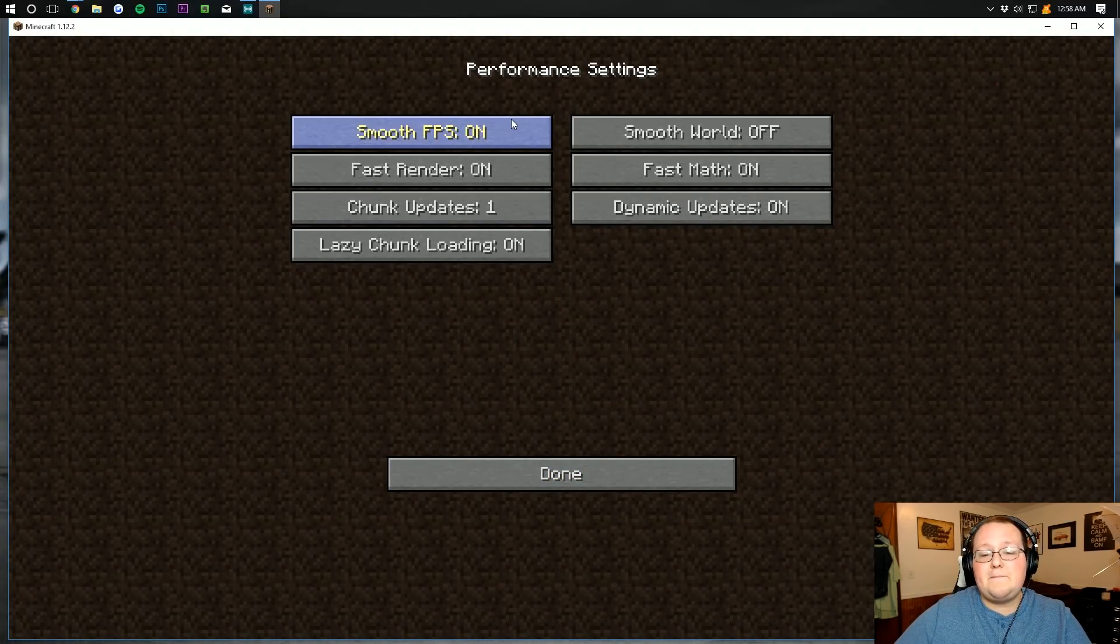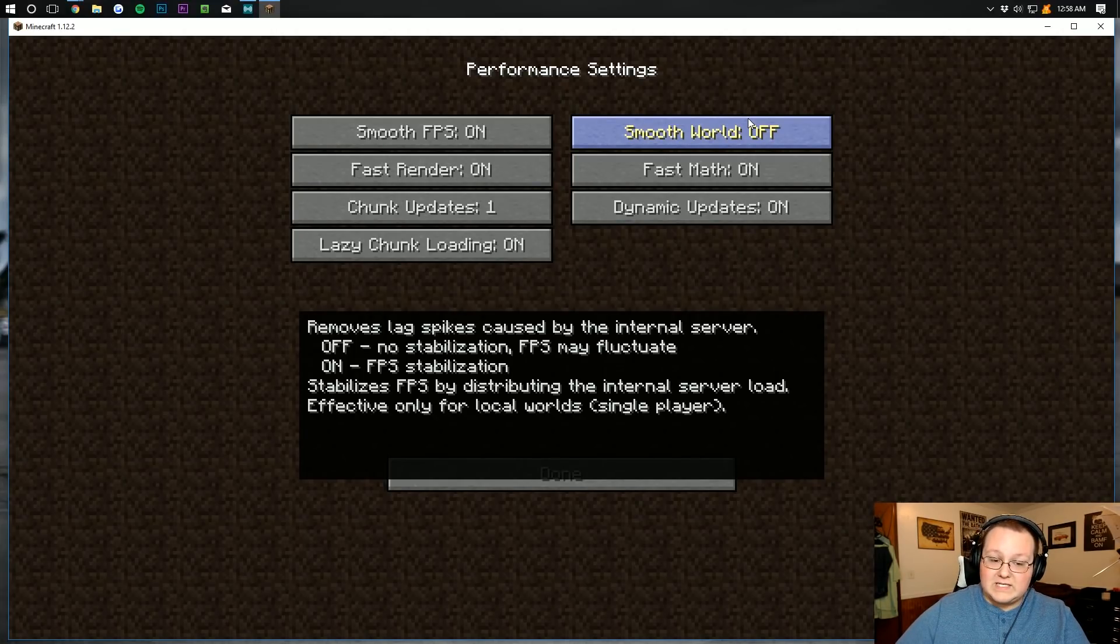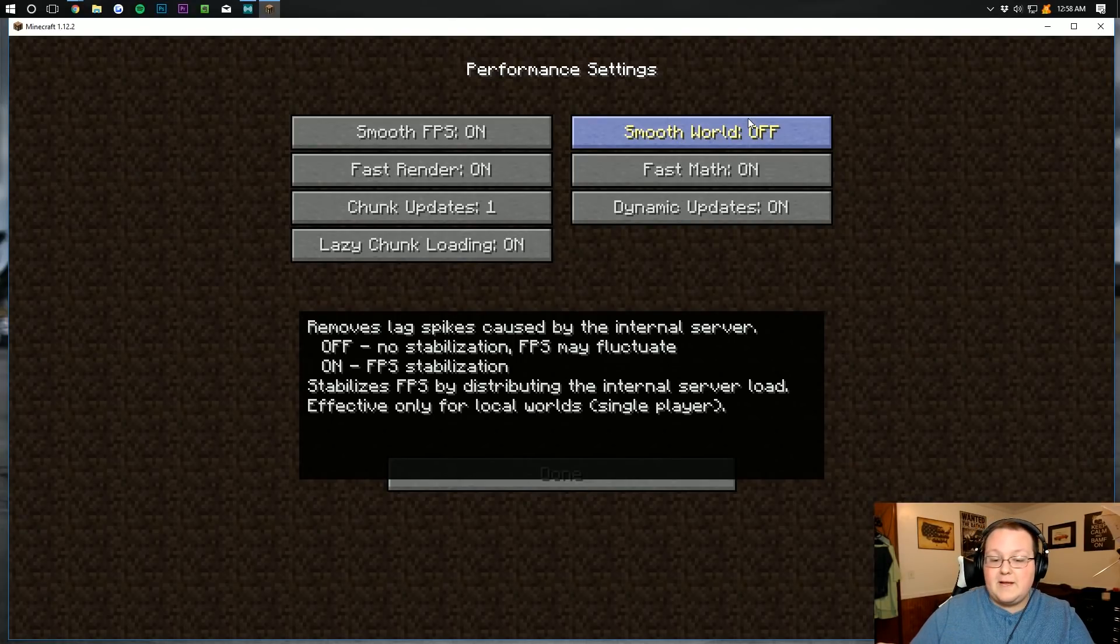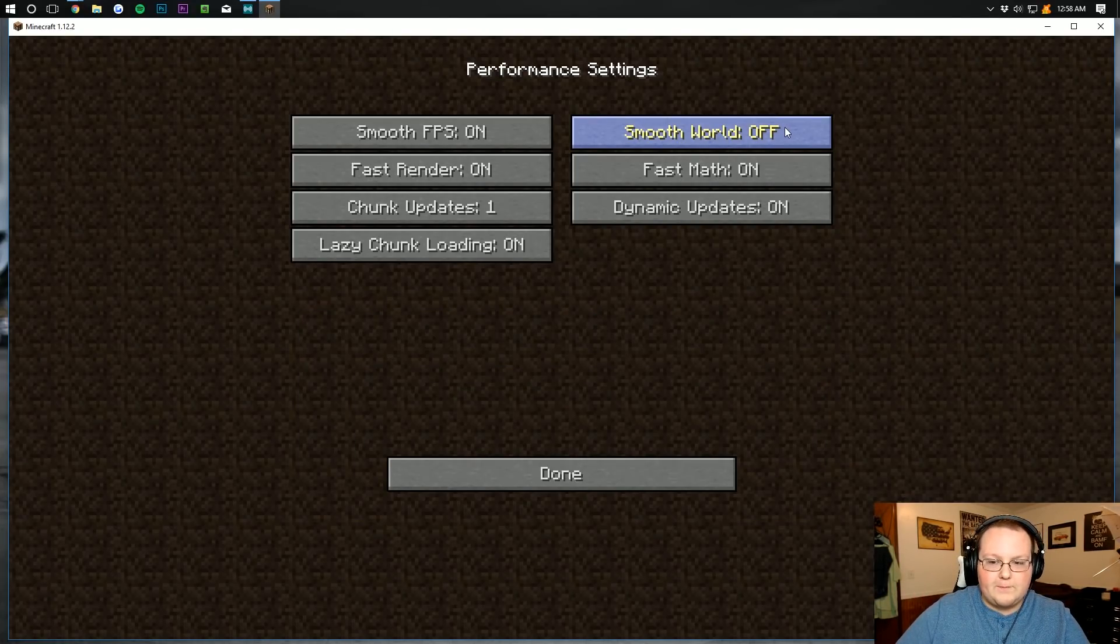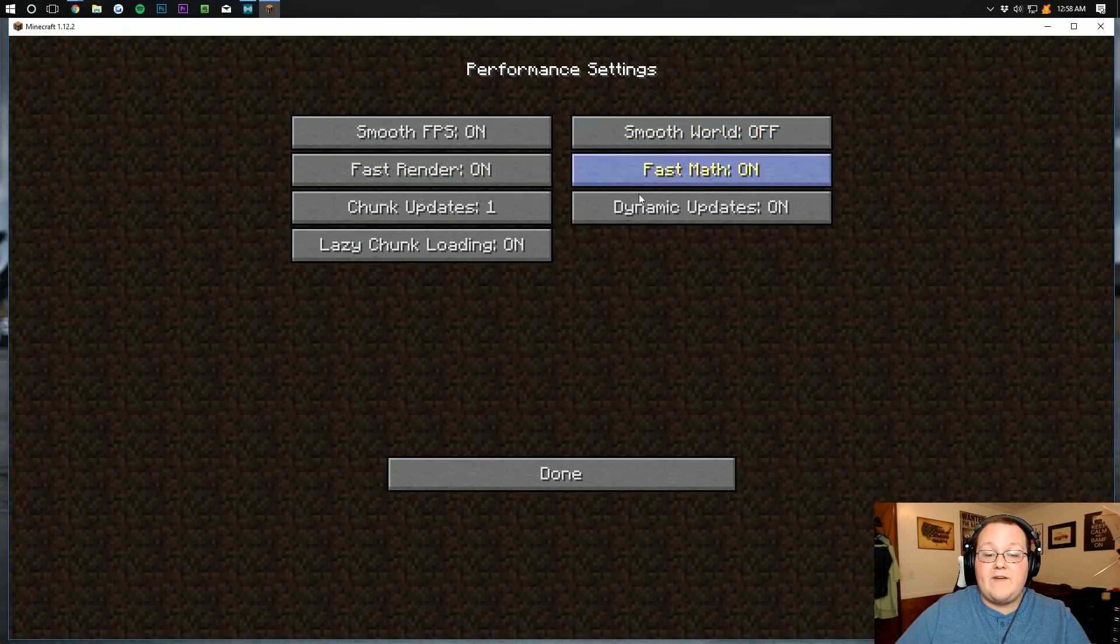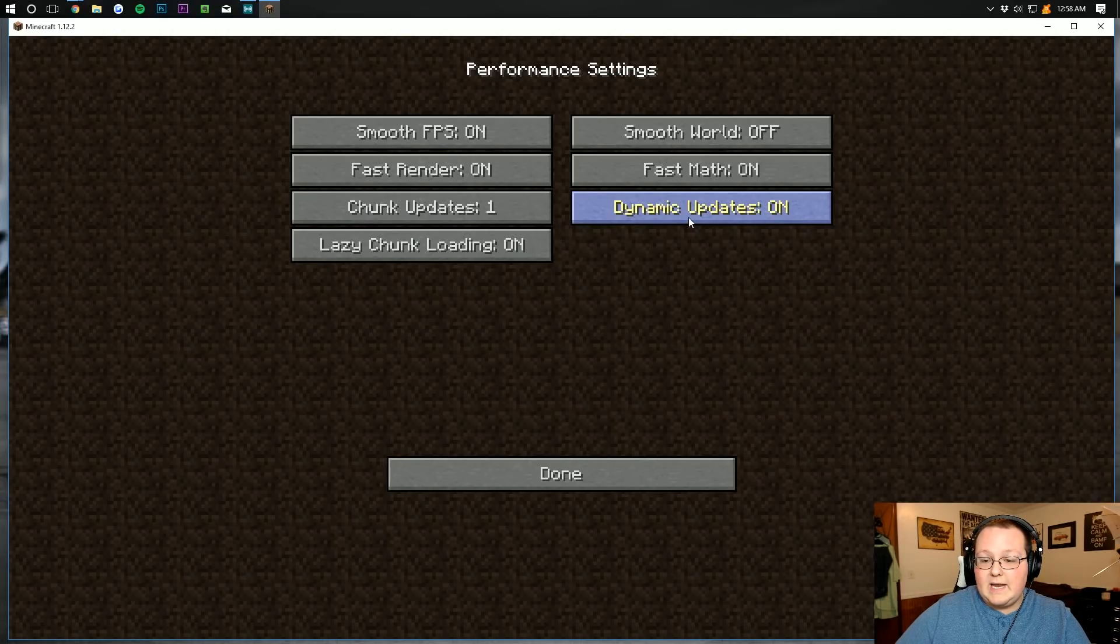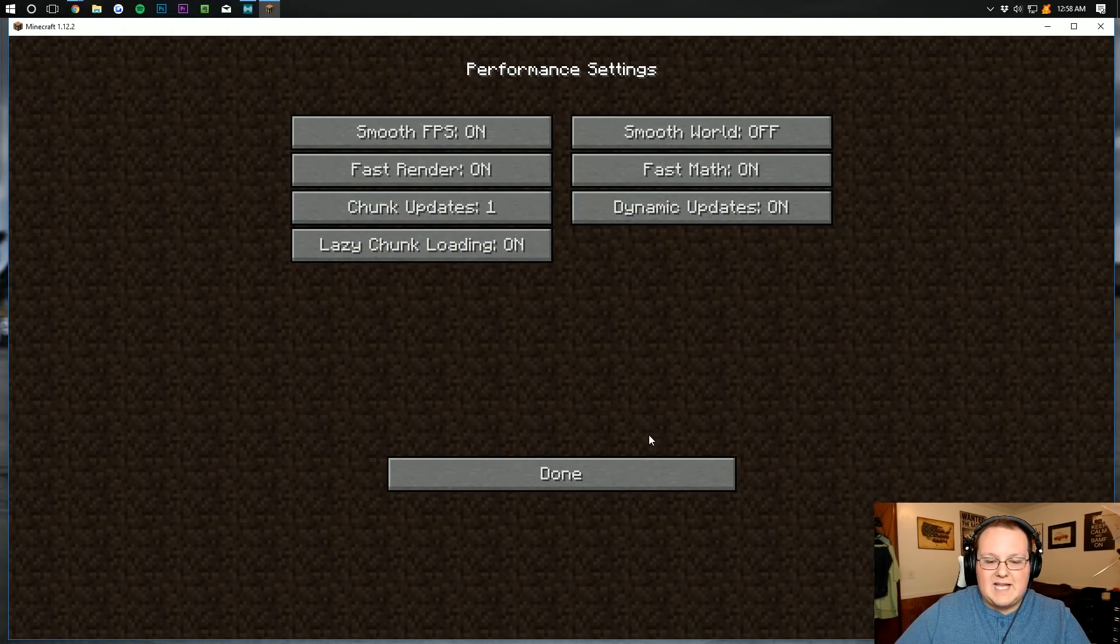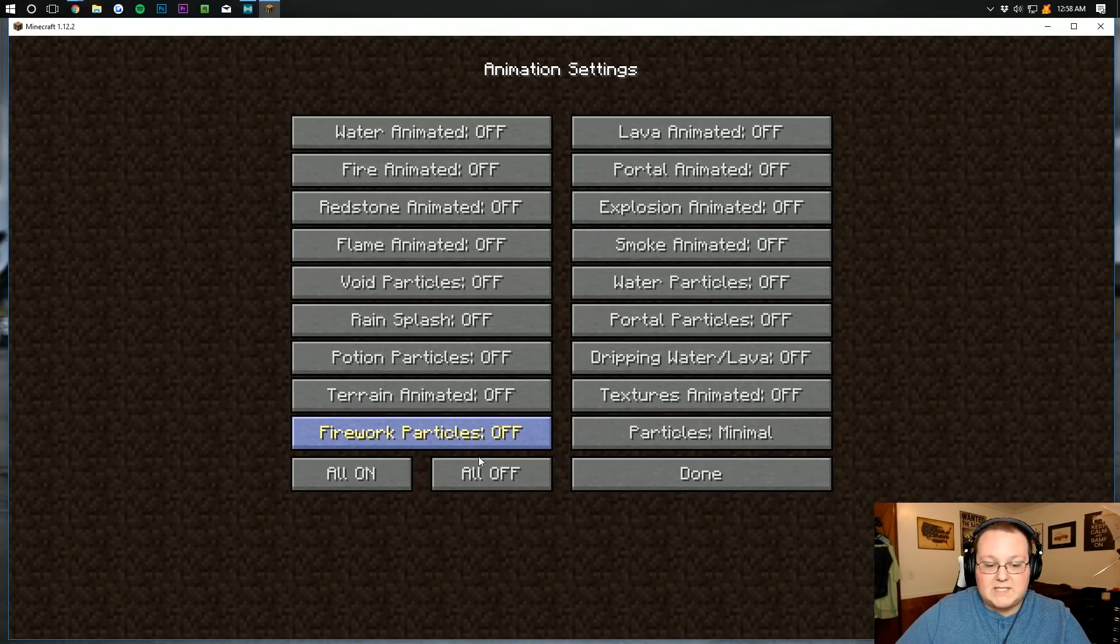Over to performance. Smooth FPS needs to be on. Smooth world actually needs to be off, because I want to see how much FPS I can get here. If I turn smooth world on, it's going to stabilize my FPS. You might give that a try if you're doing this. But for the purpose of the story, I want to see how much FPS I can get. Fast rendering needs to be on. Fast math needs to be on. Chunk updates, make that one. Dynamic updates on. And lazy loading on. Basically, we're making this thing as optimized as possible.